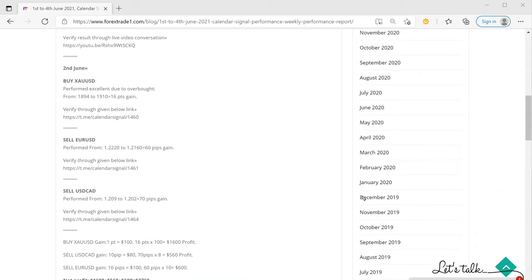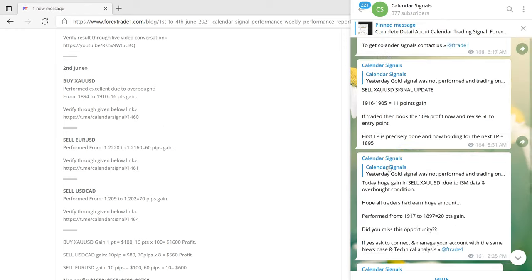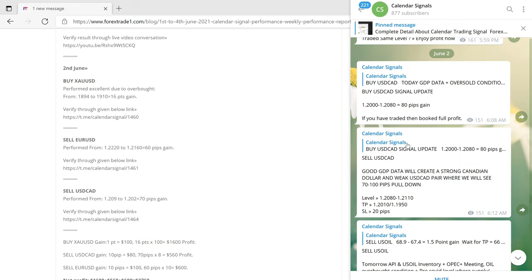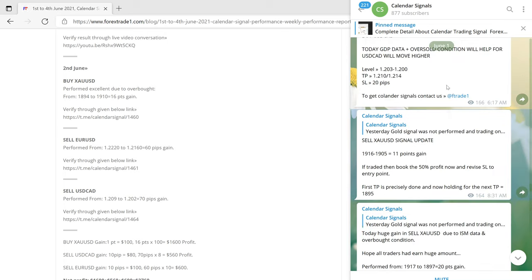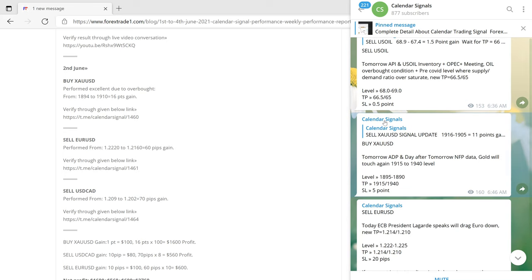On 2nd June, again very good performance on gold. This time we gave a buy XAUUSD signal which gave 16 points gain. This is the verifiable Telegram link — it can be seen on the Telegram channel as well. If you click on the interlinked messages, it will take you to the 1st June message, making it easy to scroll through previous signals.